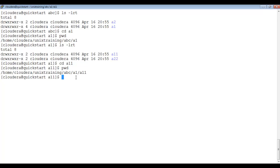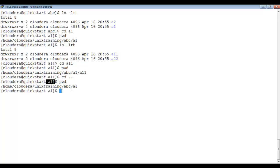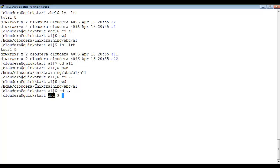If you want to come back one directory, use cd dot-dot. Currently in a11, typing cd.. takes us back to a1. If I type pwd, it shows abc/a1. Again cd.. takes us back to abc. Another cd.. brings us back to unix_training — where we started.